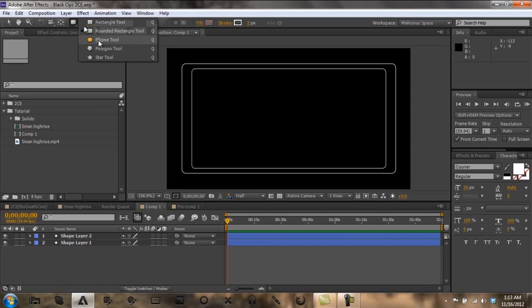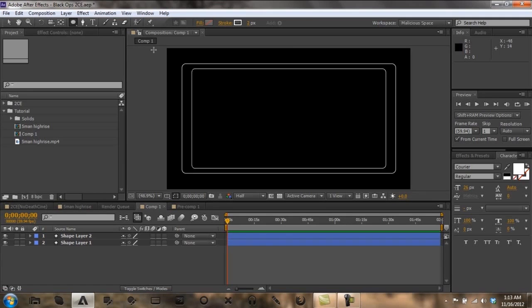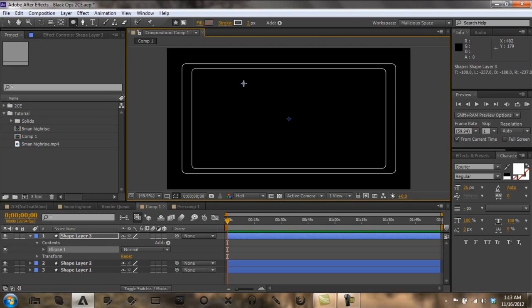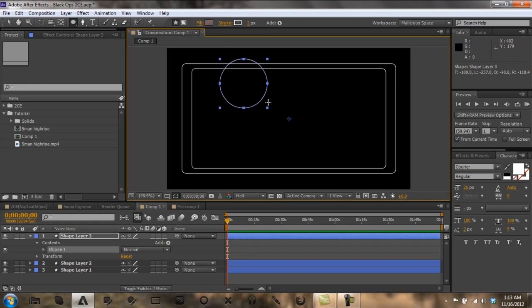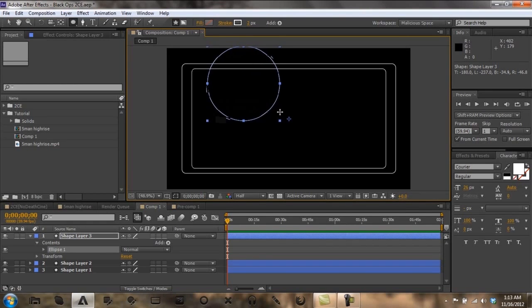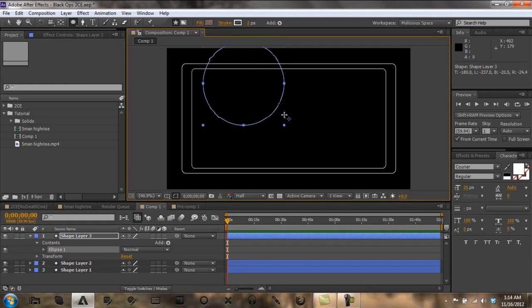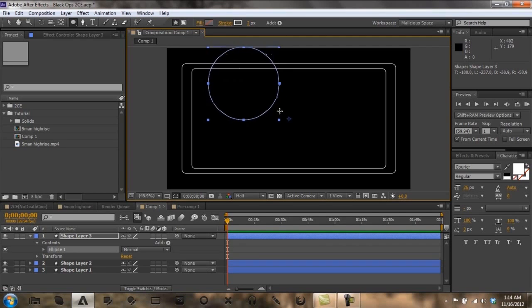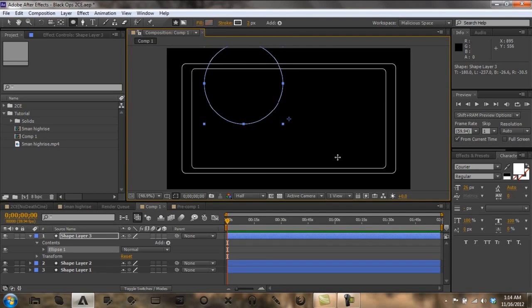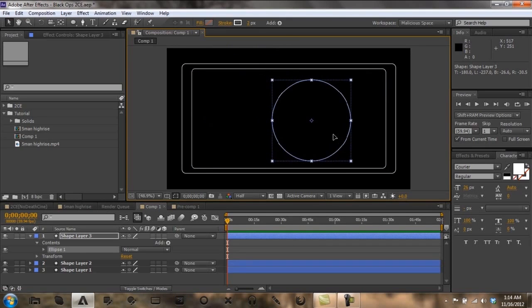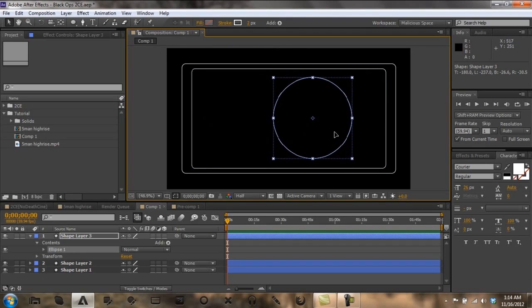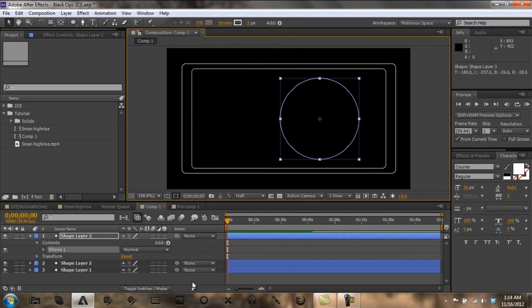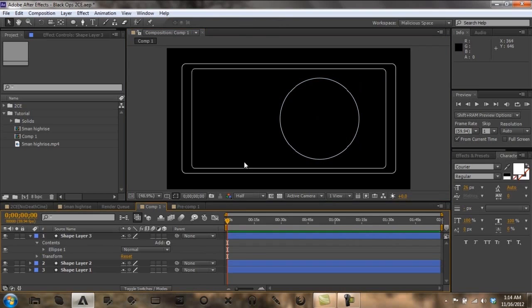So let's come to ellipse tool. You want to come somewhere in here, anywhere in here. Wherever you want to place it. And you want to click and while you are dragging out, push shift and control. I want my radar to be about there and I am going to drag it over to here. And there is the radar.